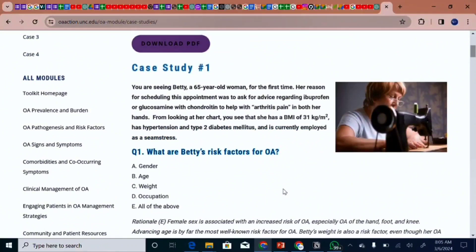Assuming we don't know the answer, it's just a case study. You are seeing Betty, a 65-year-old woman for the first time. Her reason for scheduling this appointment was to ask for advice regarding ibuprofen and glucosamine with chondroitin to help with arthritis pain in both her hands. From her chart, you see she has a BMI of 31 kg/m², hypertension, type 2 diabetes mellitus, and is currently employed as a seamstress. The question is: what are Betty's risk factors for osteoarthritis? Options include gender, age, weight, occupation, or all of the above.